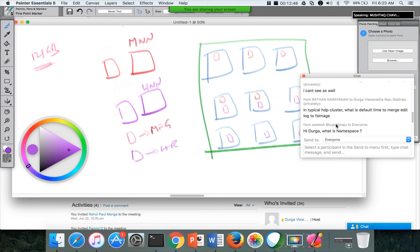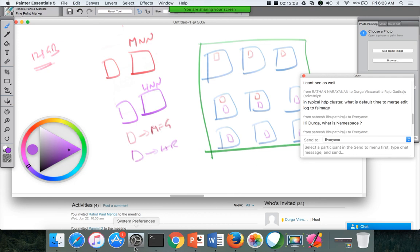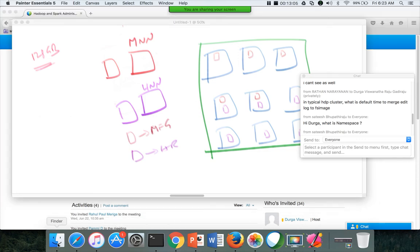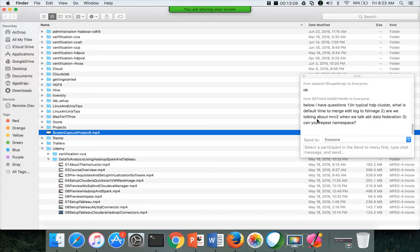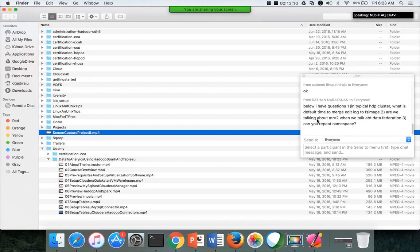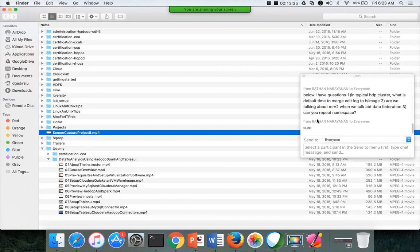So there are a few questions. Yeah, Ratan is asking question in typical HDP cluster. What is default time to merge edit log to fsimage? It is one hour or one million transactions. So whichever happens first, one million or a hundred thousand. I don't remember on top of my head. Let me see the documentation real quick. Yeah, one hour is by time. And also there is a number of transactions also. So if there are too many transactions in the name node, even then it will try to merge the edit log into the fsimage. Okay. So I do not remember that. You can refer to the documentation. There are parameters to control those things, whichever happens first.